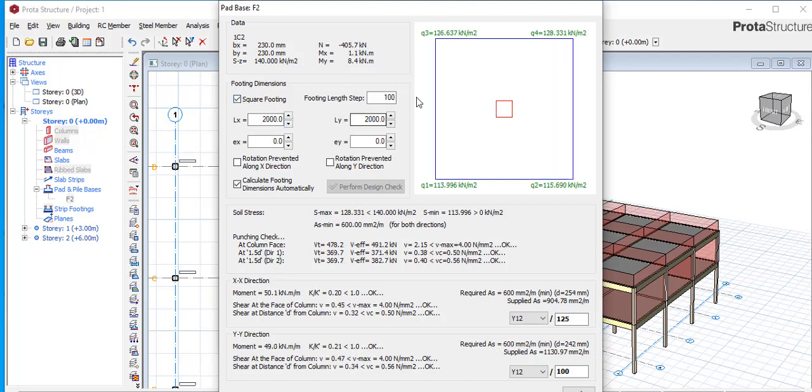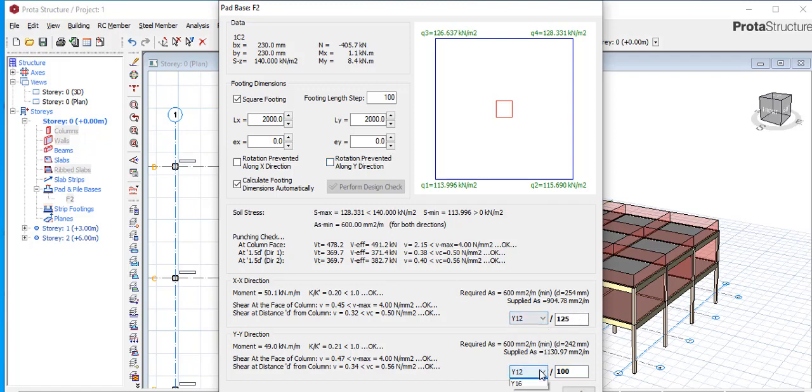Or you increase the reinforcement which is this. Either you make it bigger or reduce the spacing. This is the second means you can solve this problem.